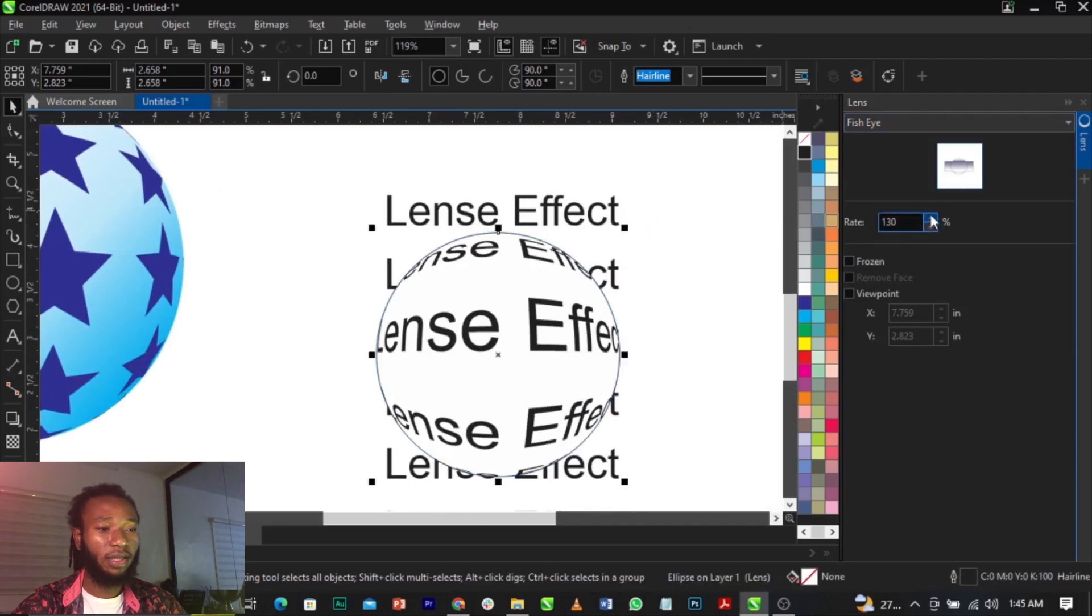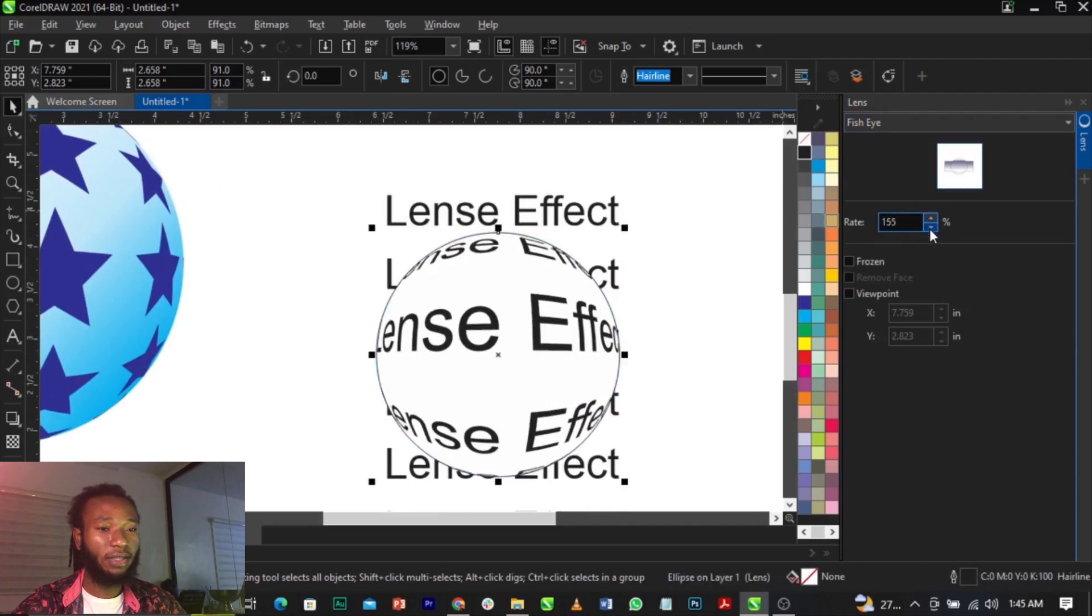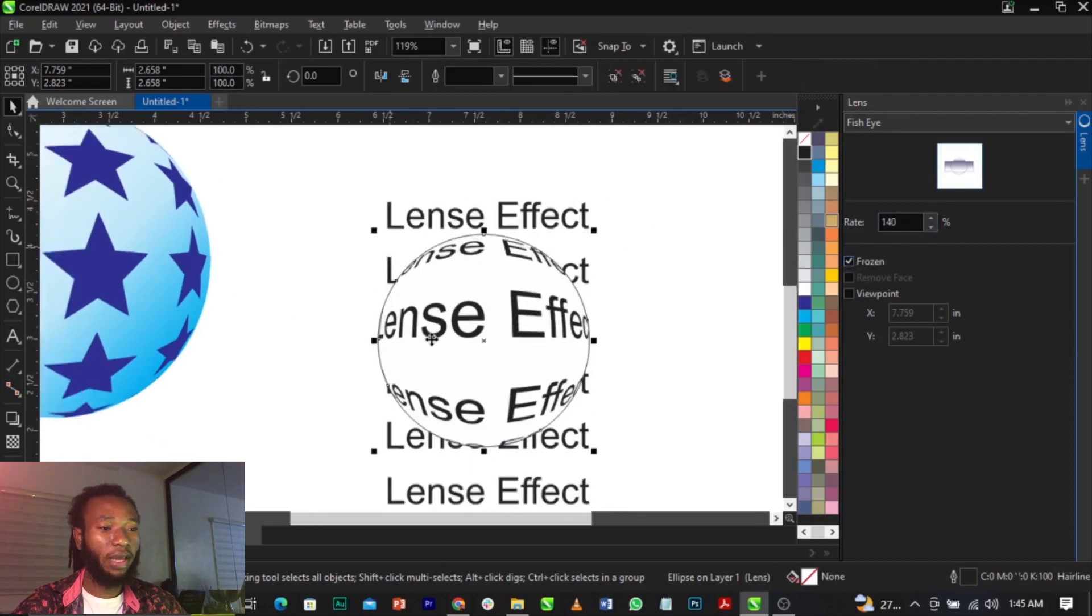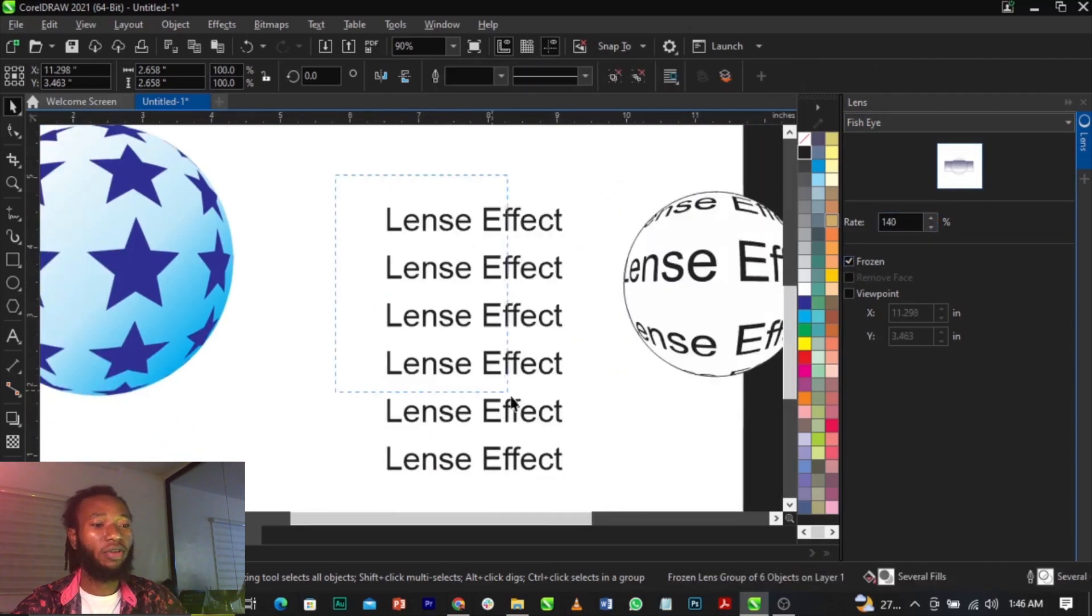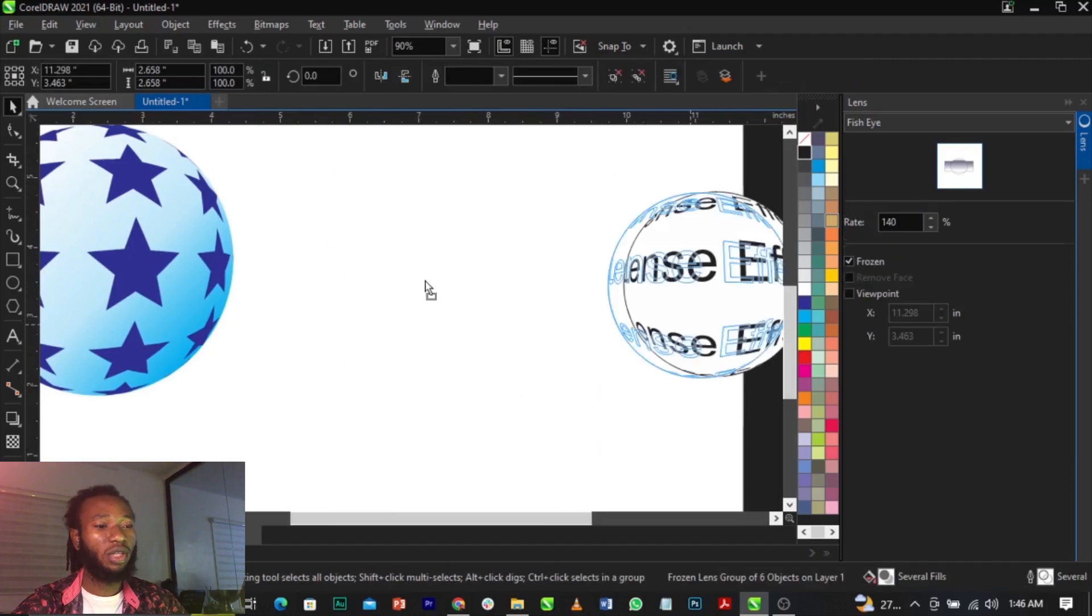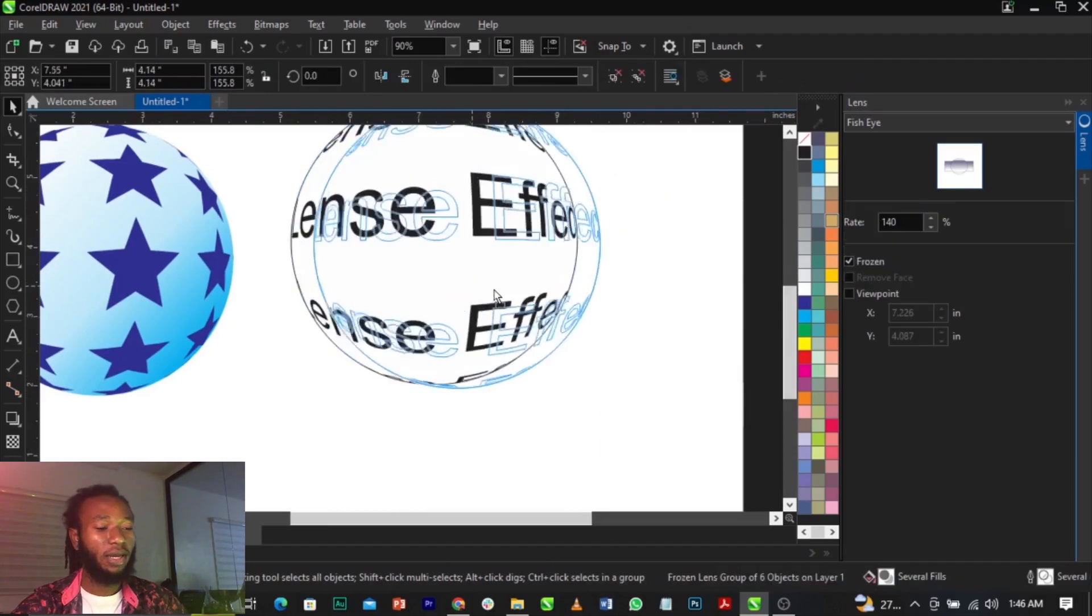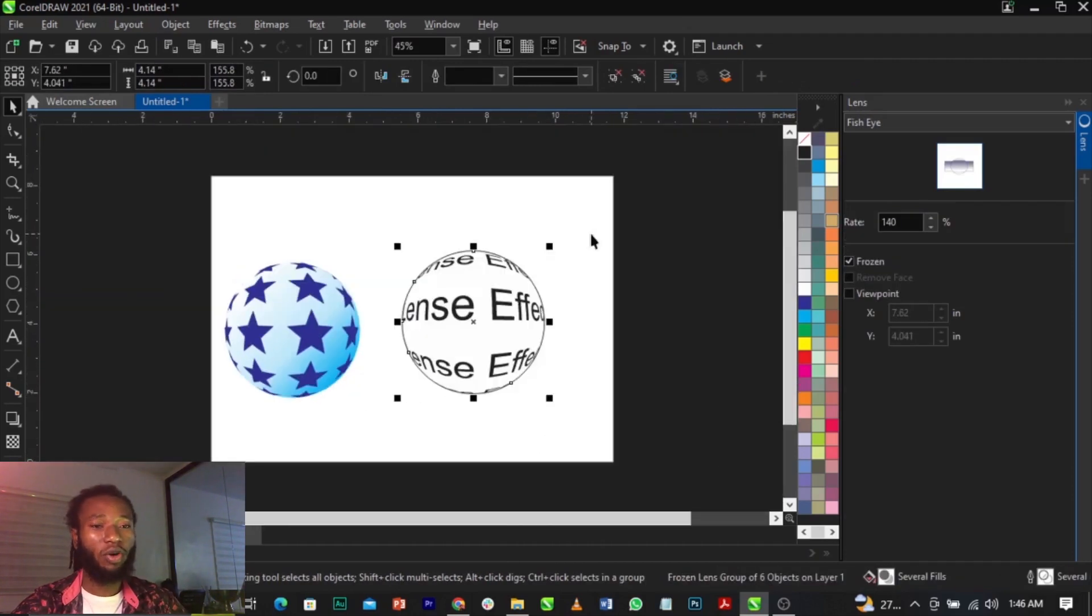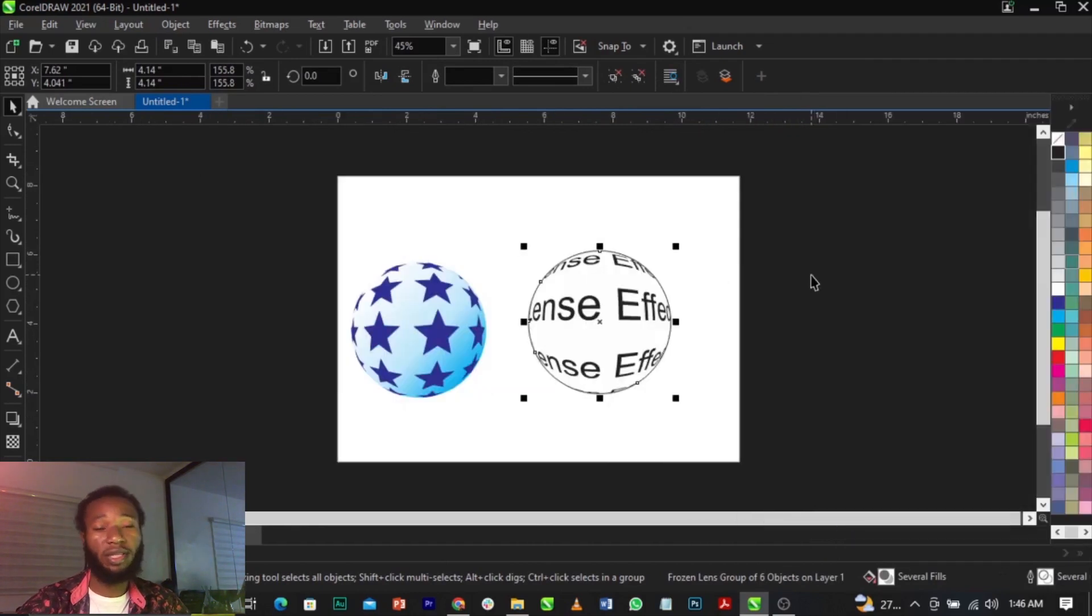You can increase and see the effects. Come to Frozen and remove this, then you can delete the others. This is basically how to create this effect in CorelDRAW. It's actually a nice design tip that can help you with any of your projects.